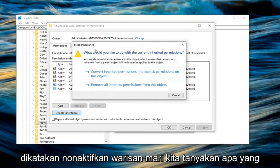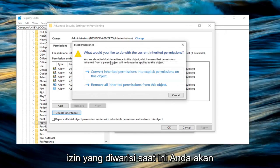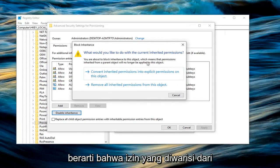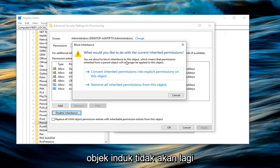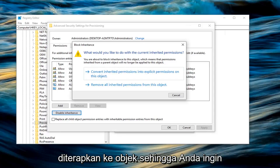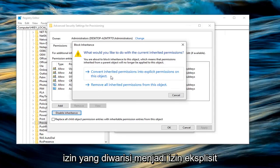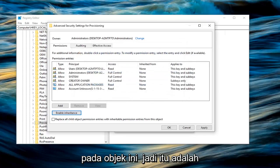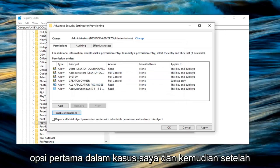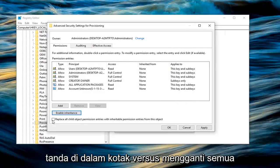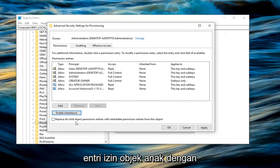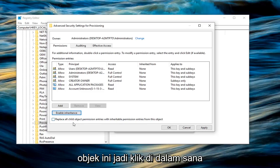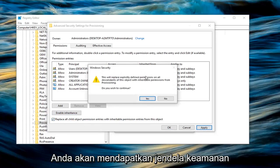It's going to ask what would you like to do with the current inherited permission. You're about to block inheritance to this object, which means permissions inherited from the parent object will no longer be applied. Left click on Convert Inherited Permissions into Explicit Permissions on this object. It was the first option. Then check mark the box where it says Replace All Child Object Permission Entries with Inheritable Permission Entries from this object. Click inside there and left click on Apply.